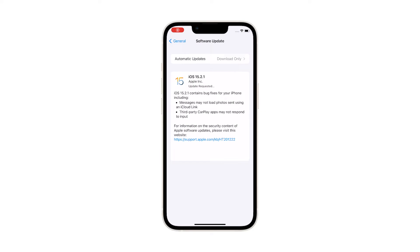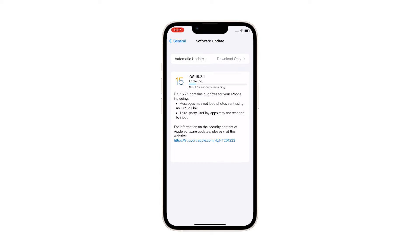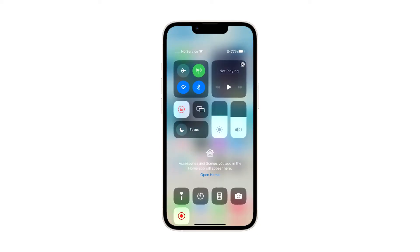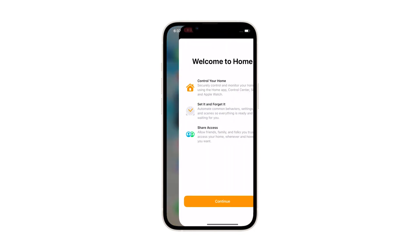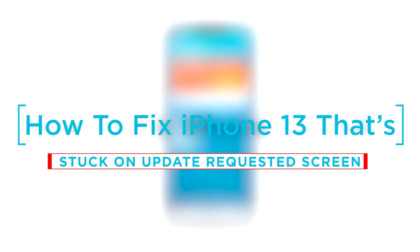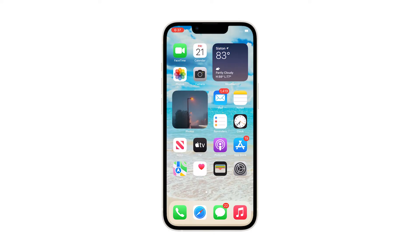The most common cause of this problem is actually not due to a server issue, although that's still one of the possibilities. Most of the time, your iPhone gets stuck on this prompt if you have an unstable network connection. It can also happen if your iPhone 13 has encountered some issues while trying to download iOS update files. In this video, we will show you how to fix an iPhone 13 that's stuck on the update requested screen when downloading iOS 15.2.1.